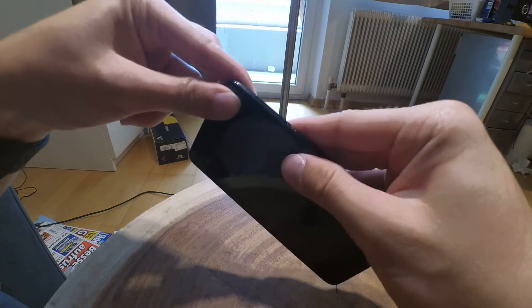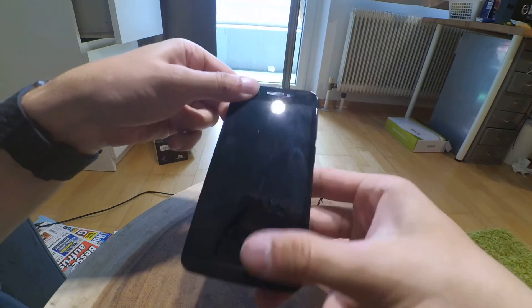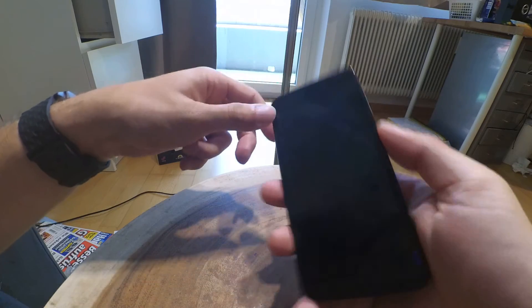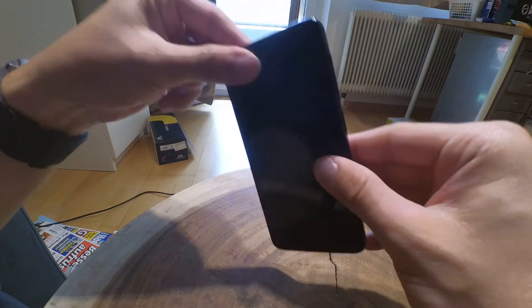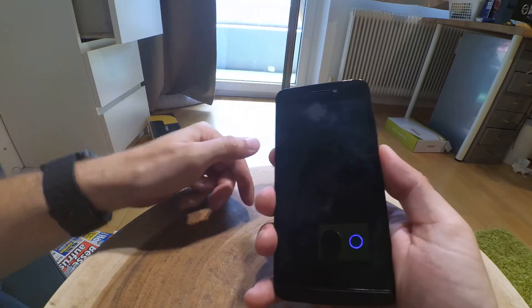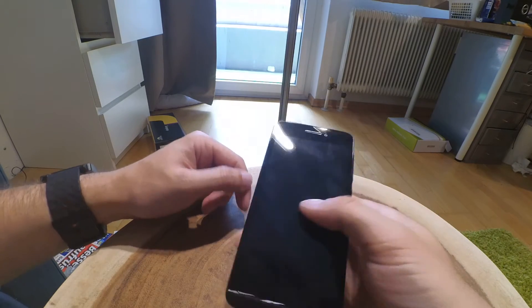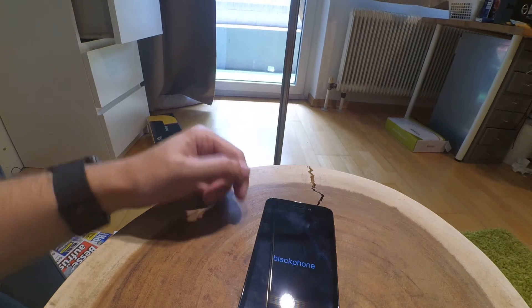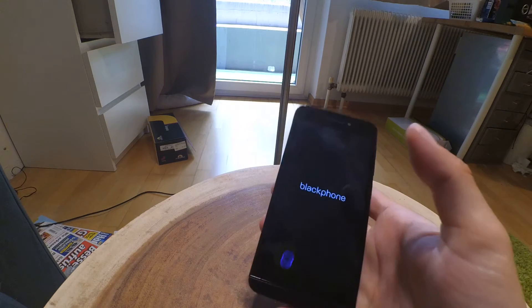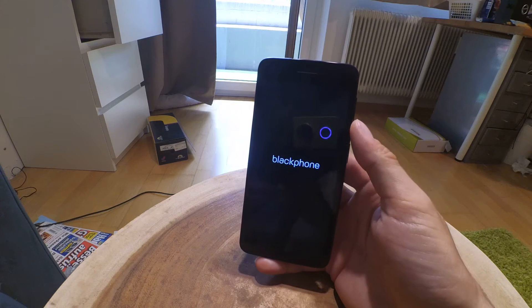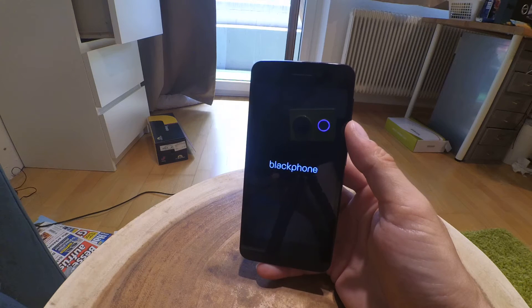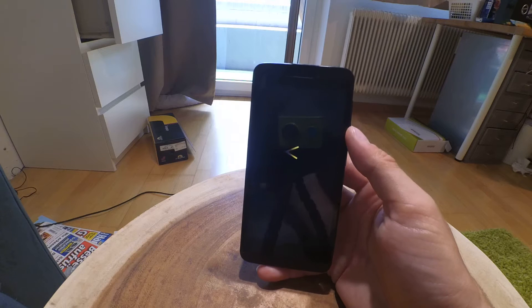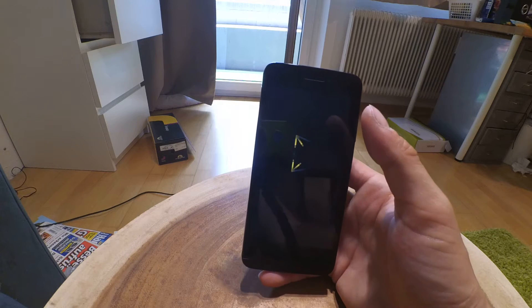Now let's see if the battery is already recharged. The Blackphone logo. A nice boot animation.